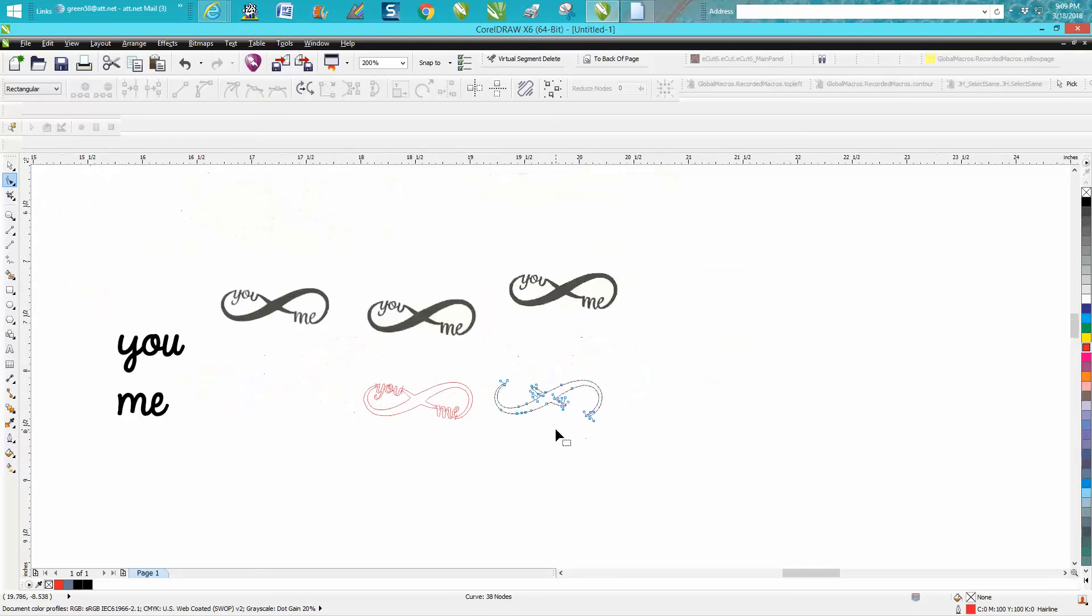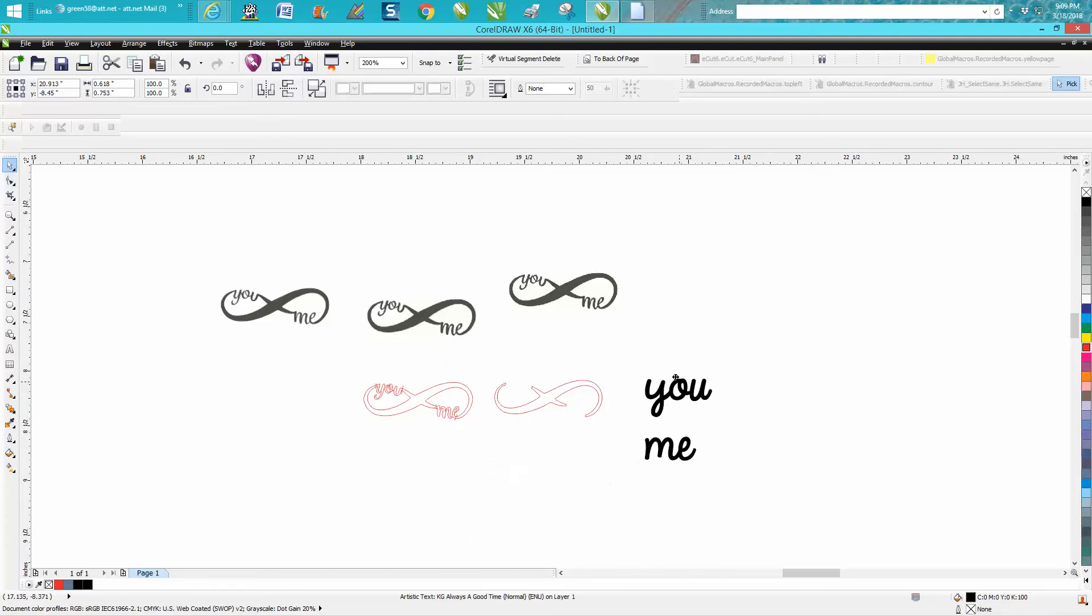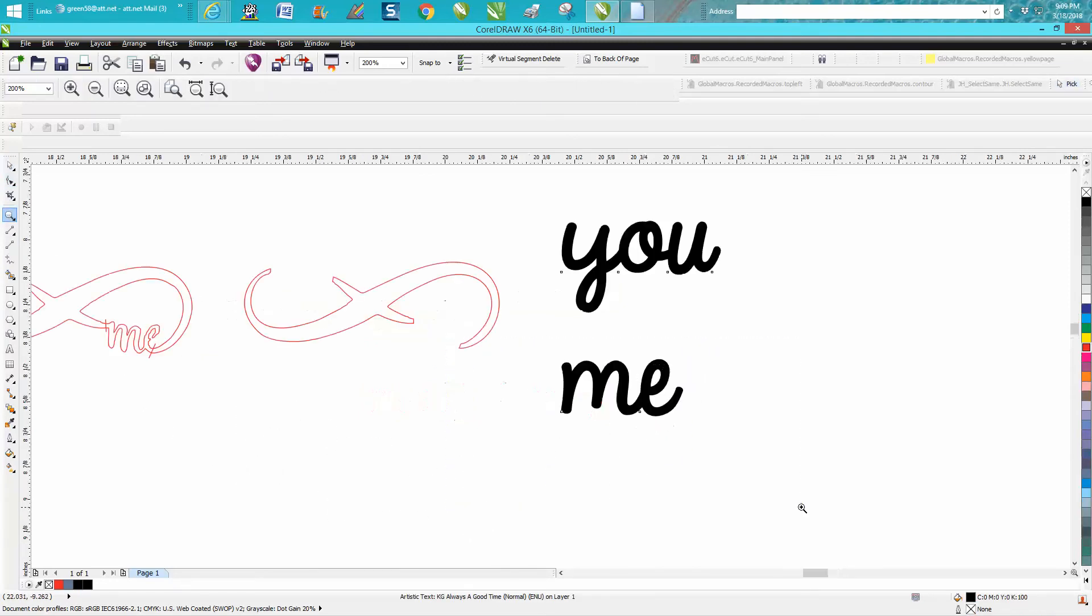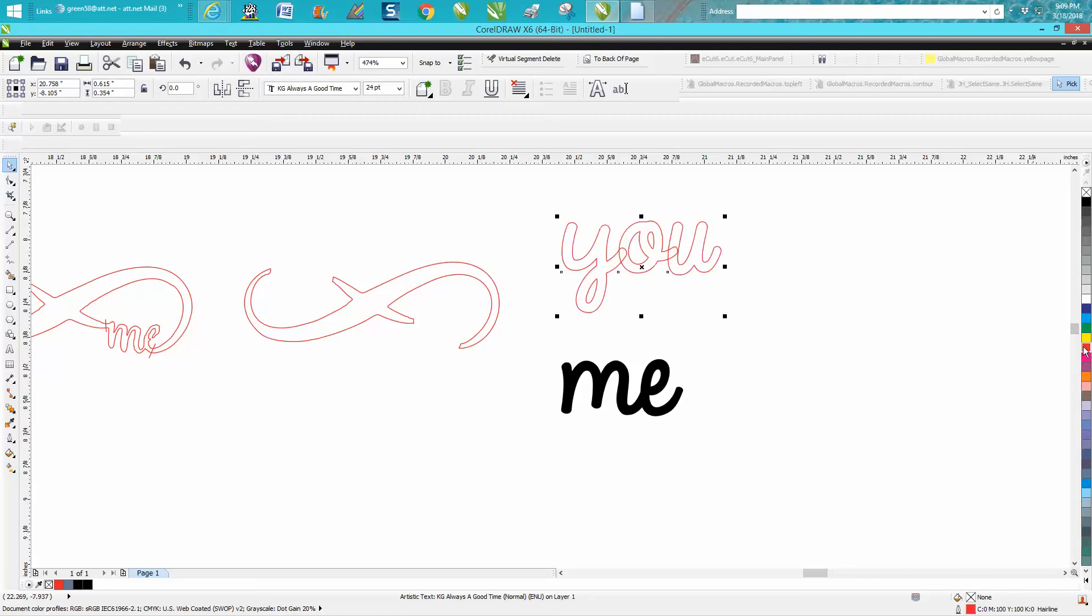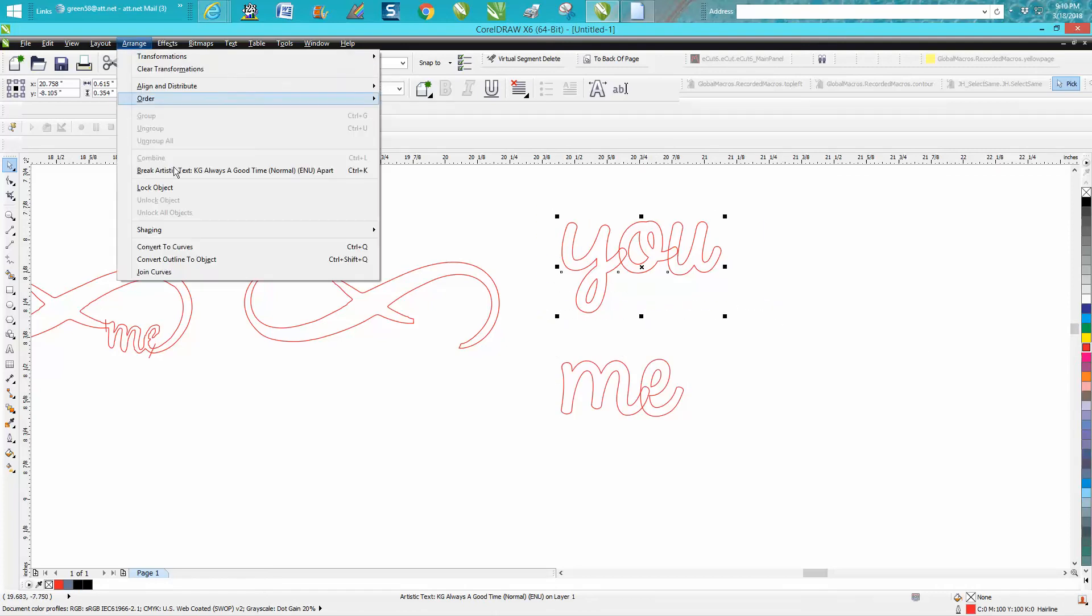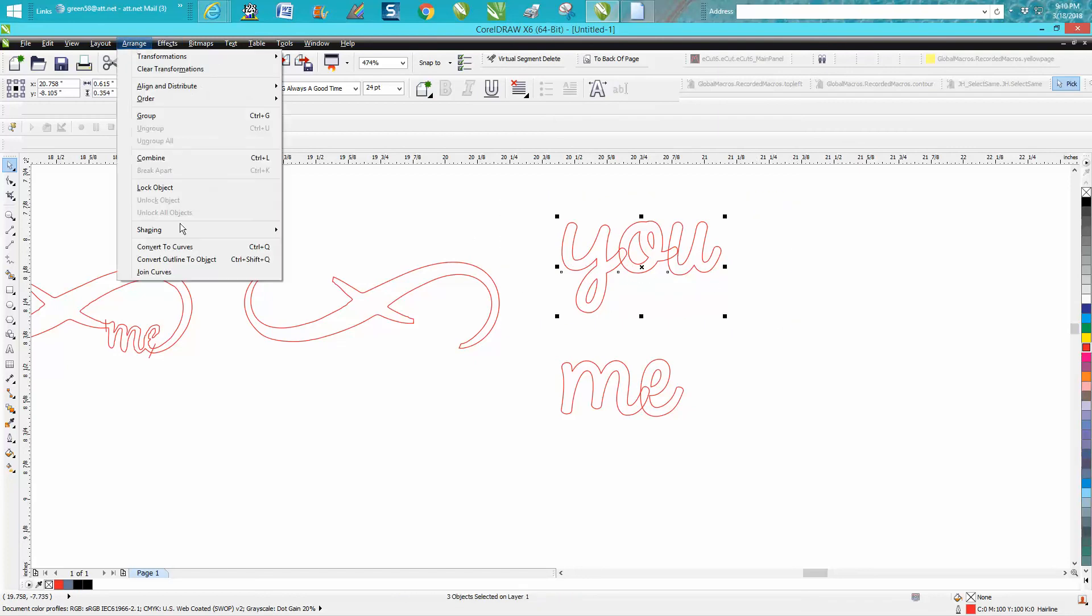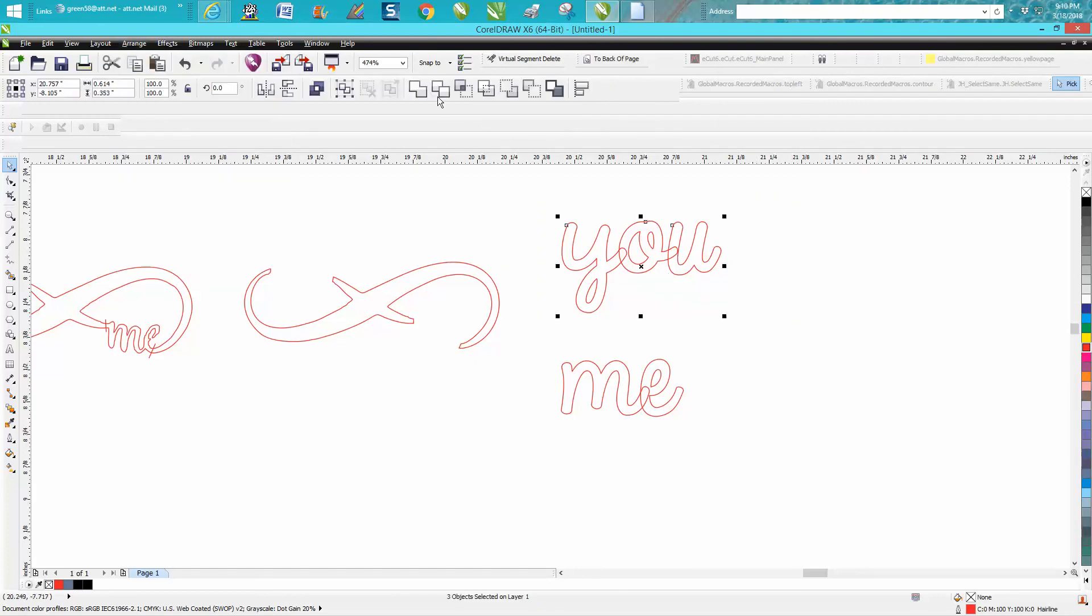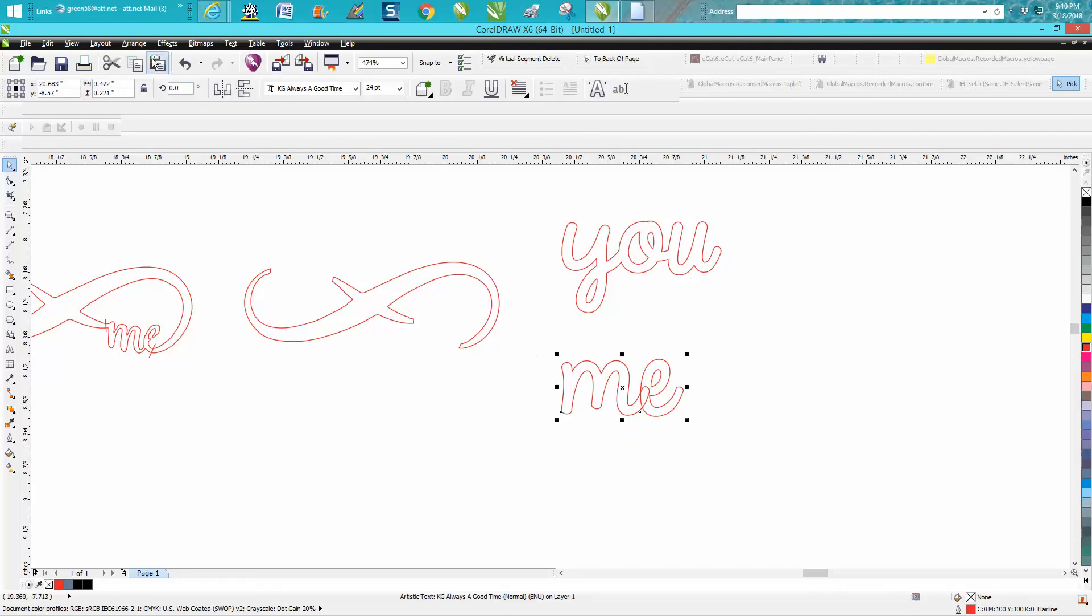Now I just went to the internet and found two words that are kind of close. I just typed them up together. I'm gonna go Ctrl+K - it's gonna break them apart. I'm gonna left click, right click, left click, right click, and then I'm gonna weld these together. But I need to go to Arrange and Break Artistic Text Apart. Then you can go up to Arrange and Convert to Curves. Now it'll weld pretty nice.